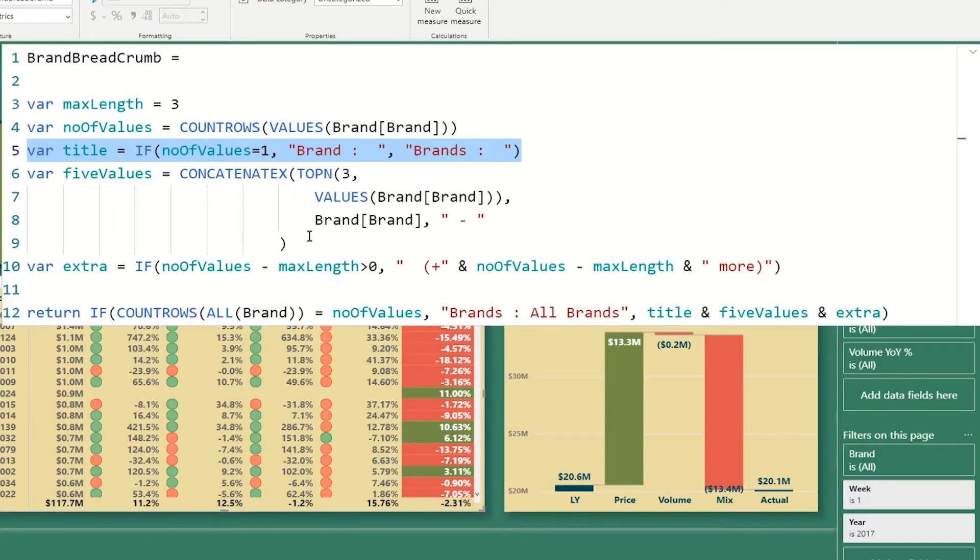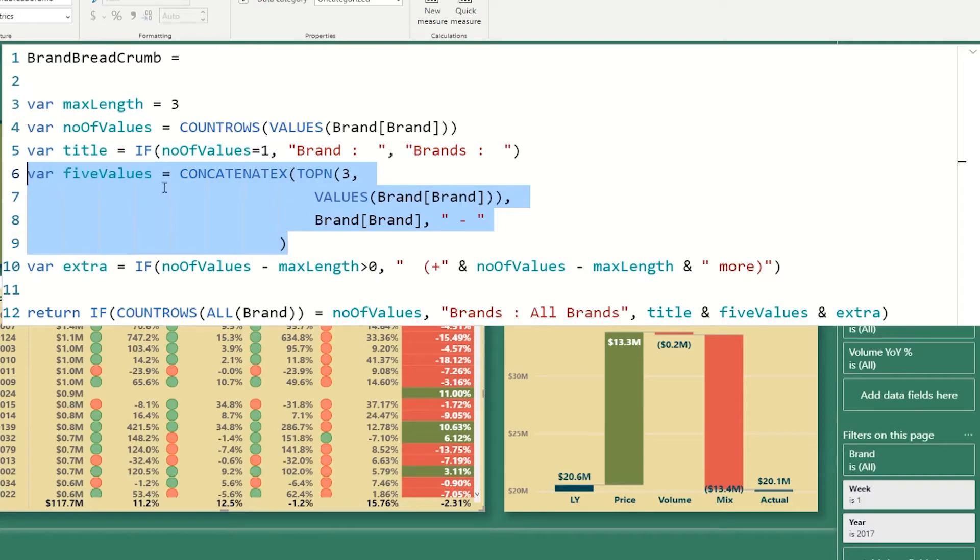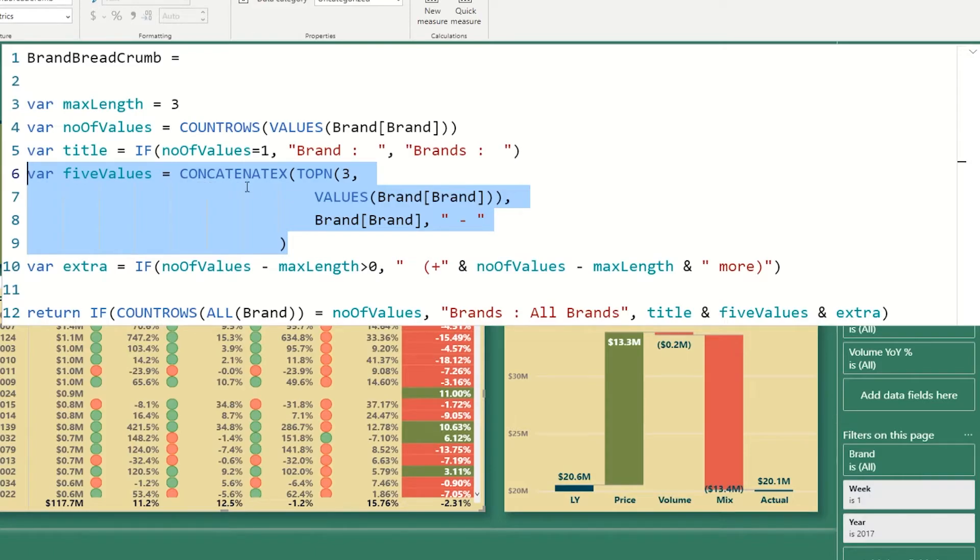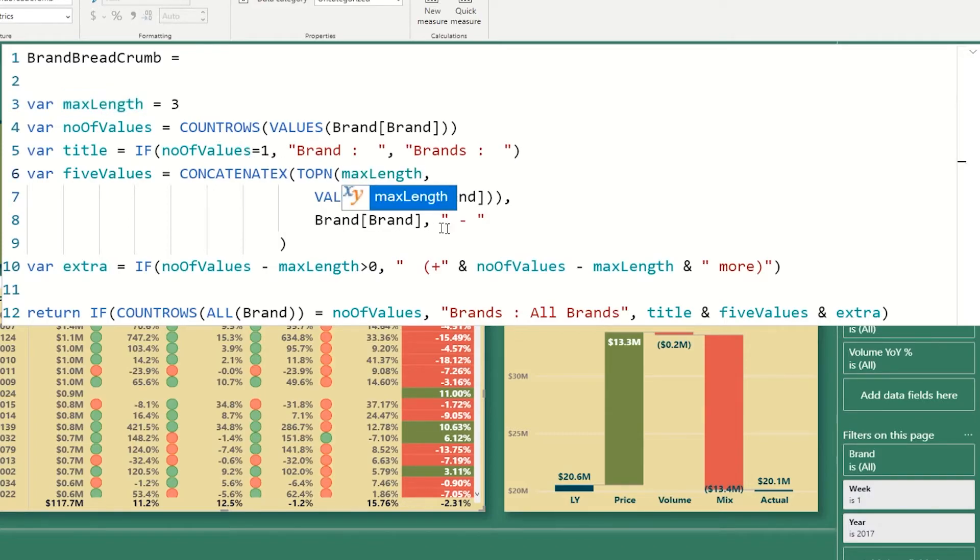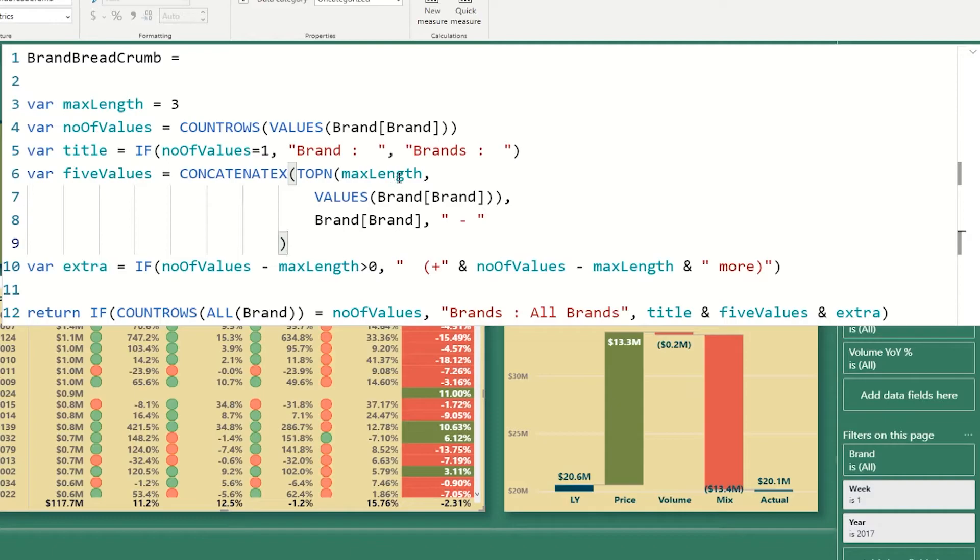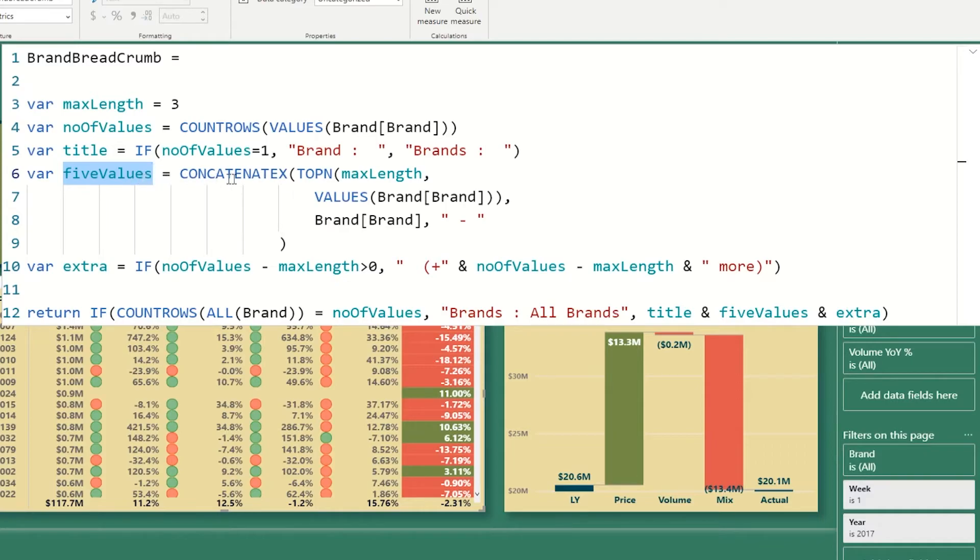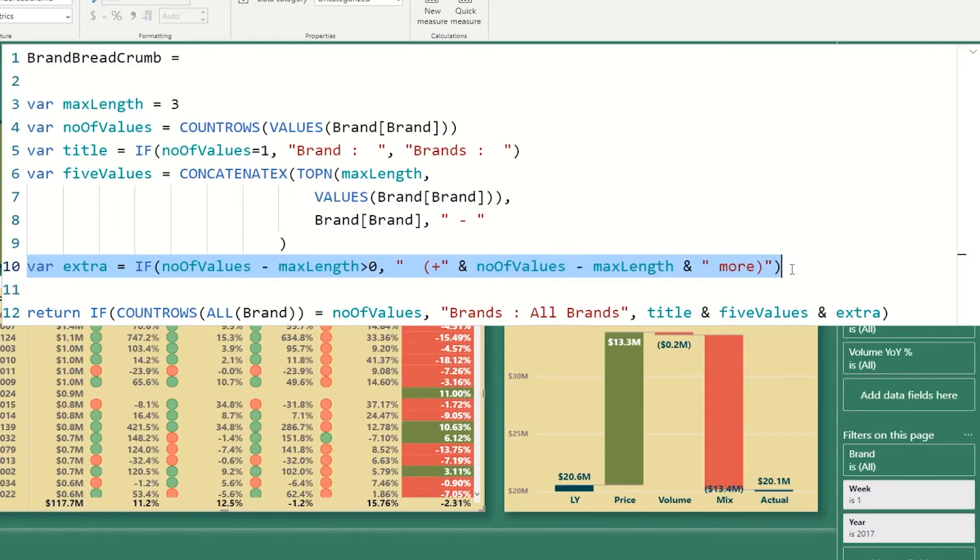The next code is we're going to get our top five. So I call it top five, I should probably call it top n values. So in this case, we're just going to use the concatenate x function. And what that does is going to look into our brands values, and it's going to get the top three of those. So in our case, we're going to have max length, so I should probably do this to make it correct. Okay, so it's going to look at the top three here, and return them into this variable. I call it five values, because I did the weeks first. So this will hold the ones we're going to spell out.